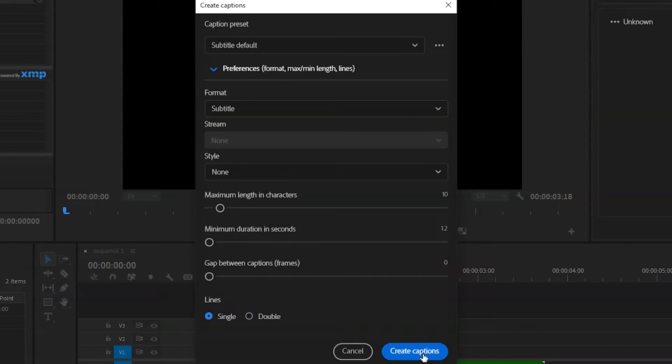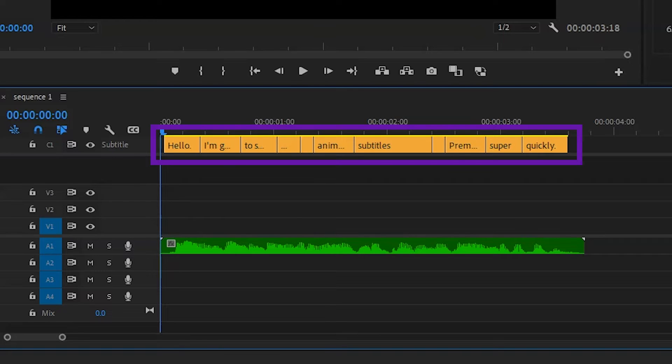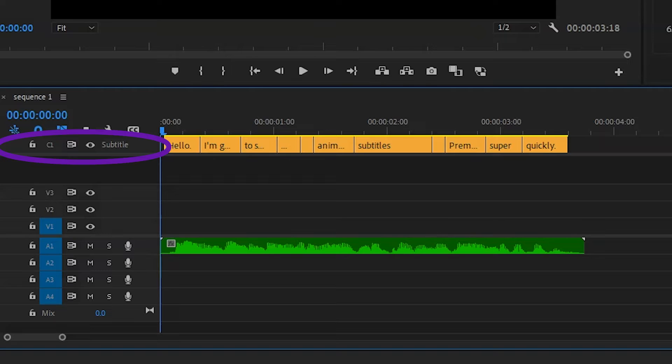Then click Create Captions. You'll then see that Premiere has turned the transcription of the audio into captions. However, like we said at the start, they are a caption layer, and you can't actually animate this.